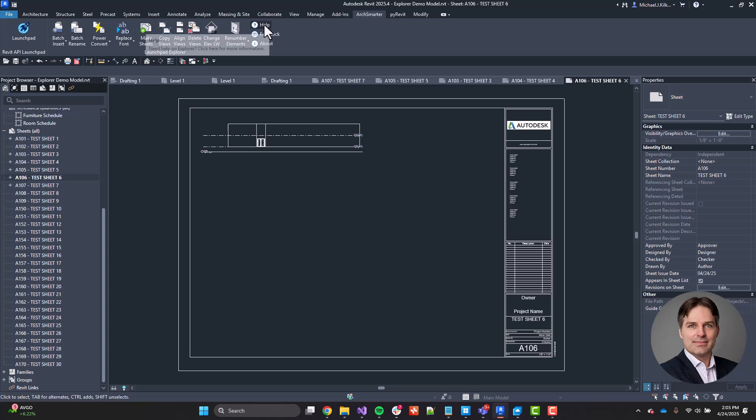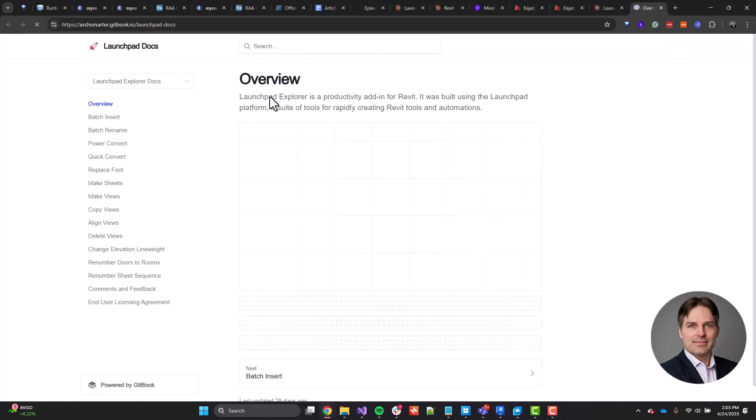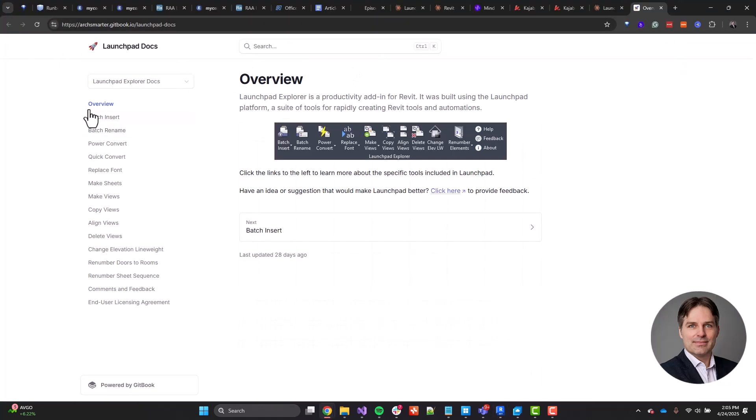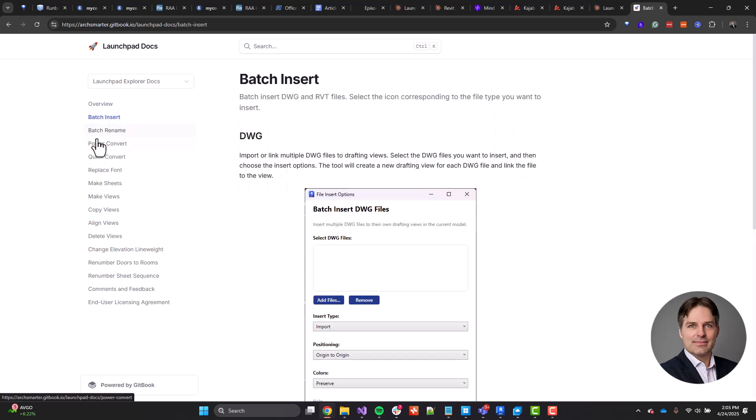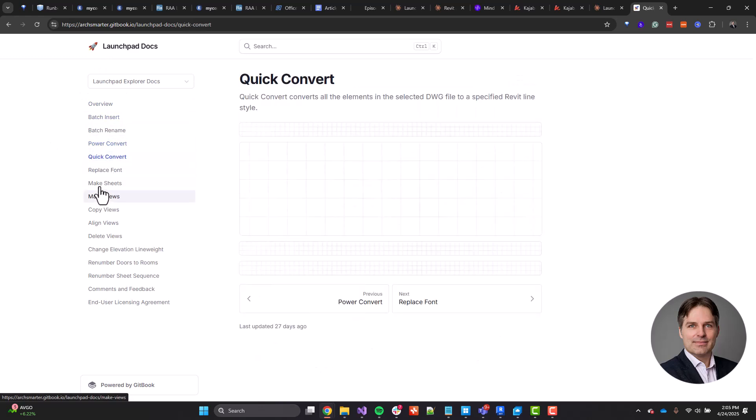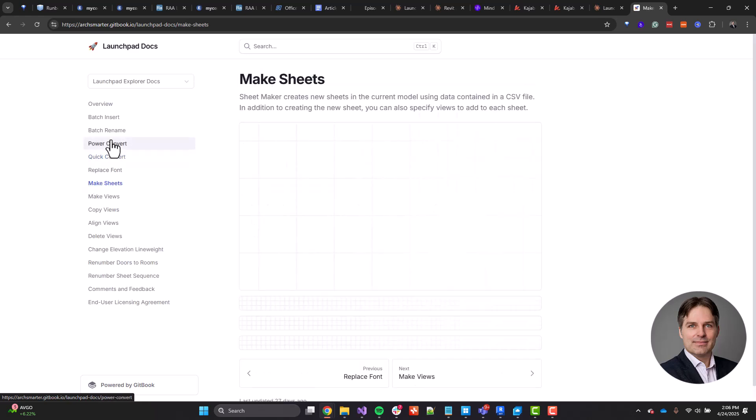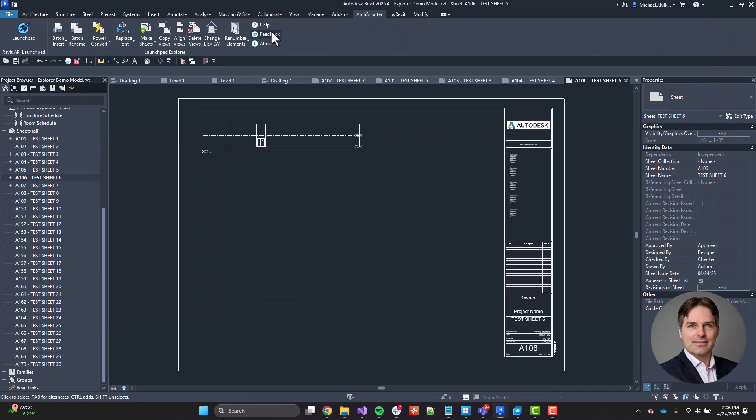So if I click on help, I can go through and I can see all of the Launchpad docs. So this will show you exactly what each tool does, a little description about how it works. I also have here feedback. So if you have a comment about a particular tool or if you have an error, you find an error, or you have a suggestion for a new tool, you can go ahead and click on feedback.